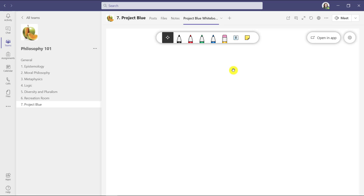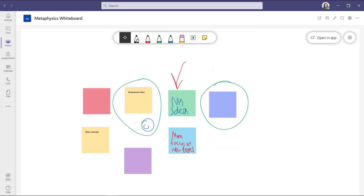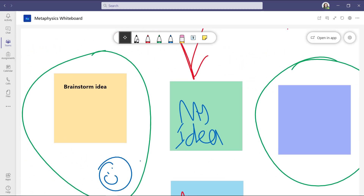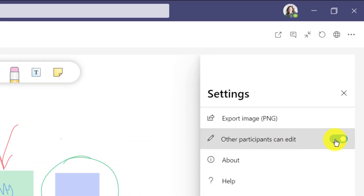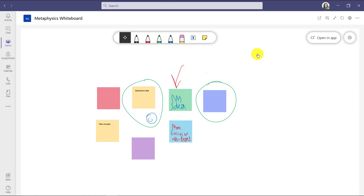Now you have full whiteboard capability right in a channel and it's always there. You can do a brainstorm — here's an example of a whiteboard I filled out in a different channel. I can go full screen, zoom in, and scroll around the page just like a normal whiteboard. After editing, I can go to the gear and set it back to read-only so no one else can make changes.